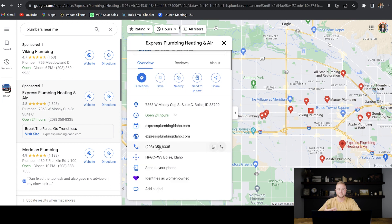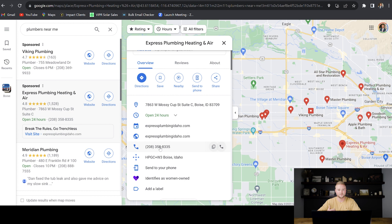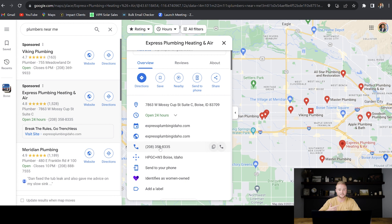When you call a business, sometimes that business doesn't answer because they're busy or they're out doing a job. And so what you can tell these business owners is, hey, people are probably calling you all the time, and you probably can't answer all those calls. And so we can set up missed call text back connected to your cell phone number. So when people try to call you and you aren't able to answer it at the time, you can send an automated text message back to them.